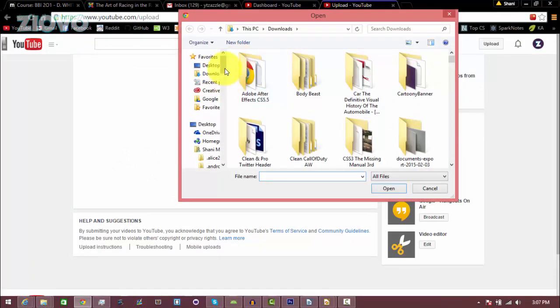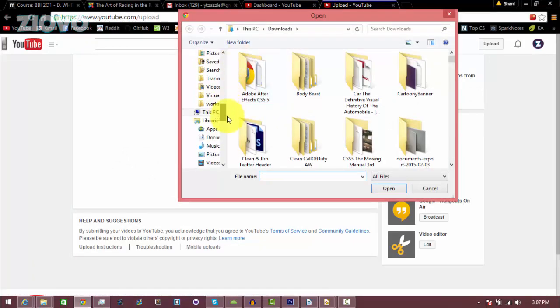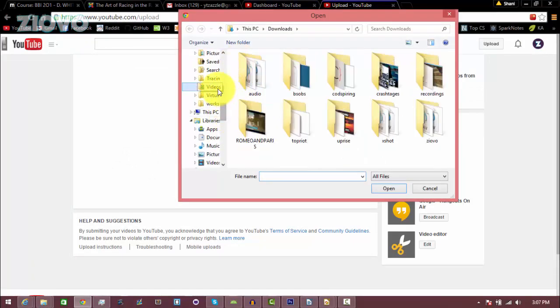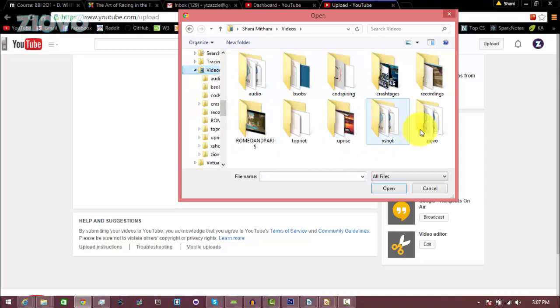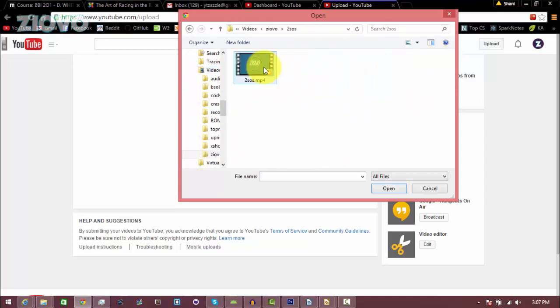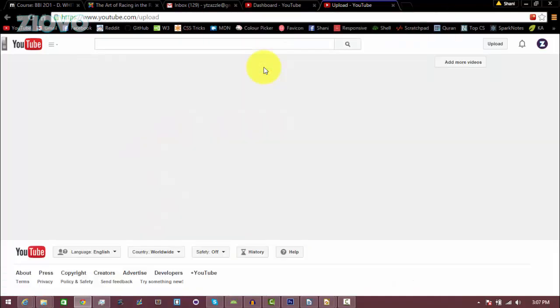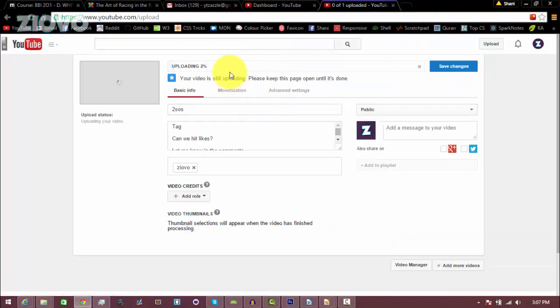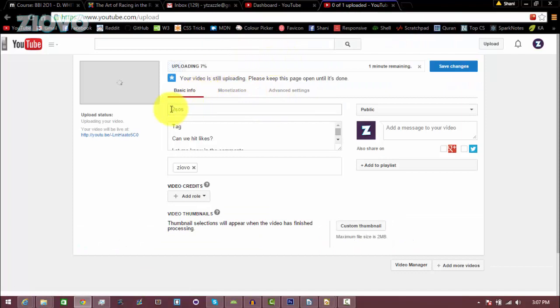Here you would select a file. I'm just going to upload a random video. Alright, we'll upload that, and here you can fill out everything like you normally would.